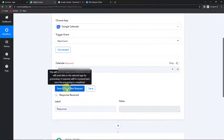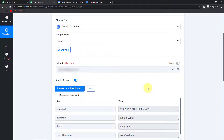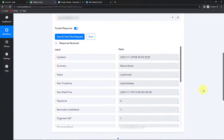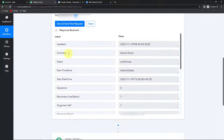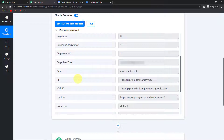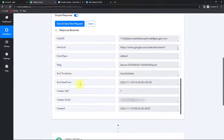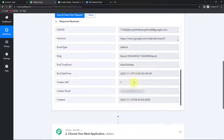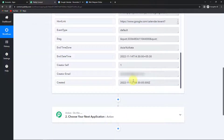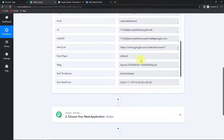Now if I take you back to Pabbly Connect and click on save and send test request, here we have received the API response. This is our demo event — the name of our event. The status is confirmed, the start time zone is Asia/Kolkata, and we have received the start date time. As we go down, we have received the organizer's email, the end time zone, end date time, and the created time. If I have to send a message on Telegram, I will need to format the date.